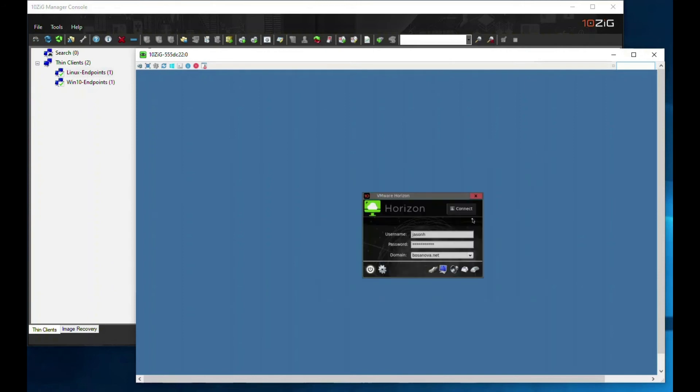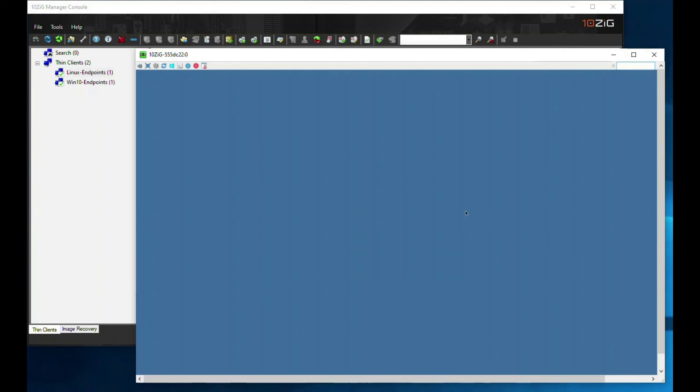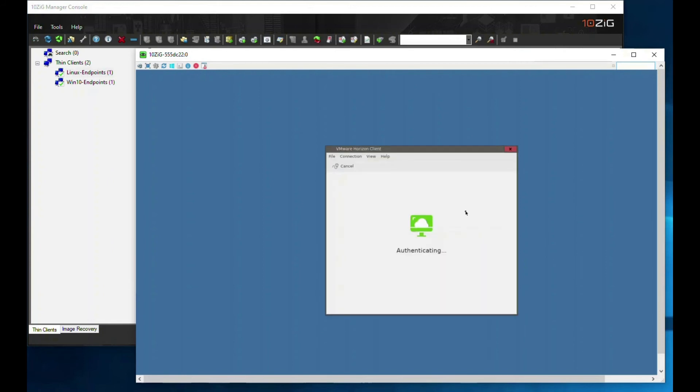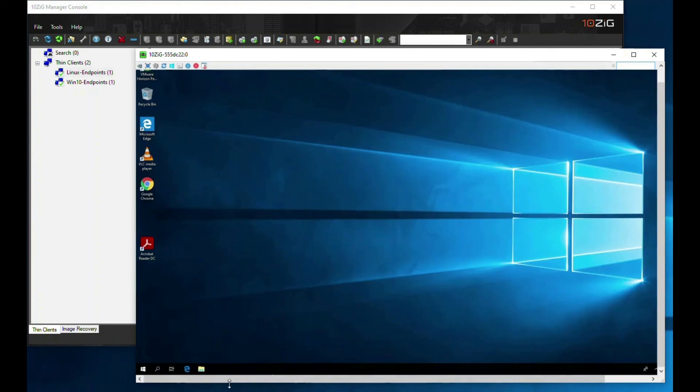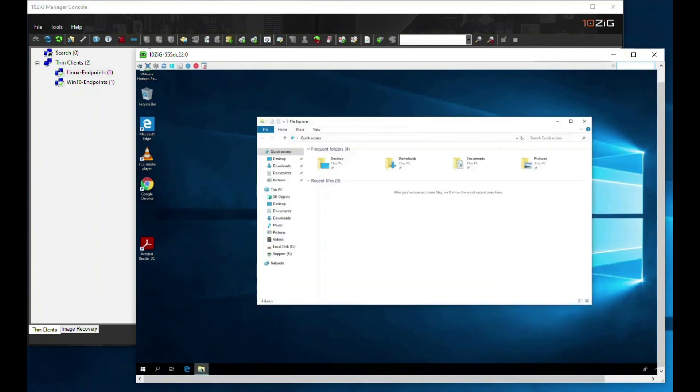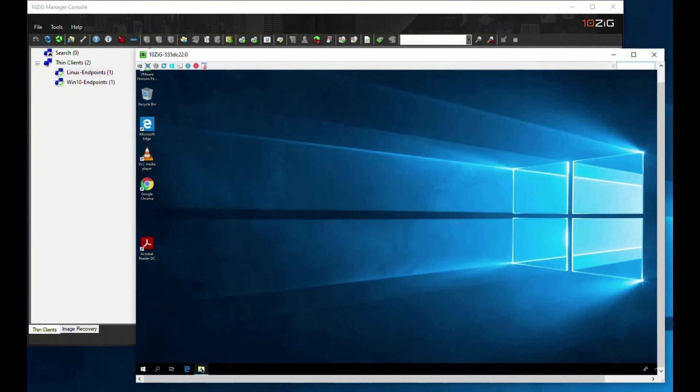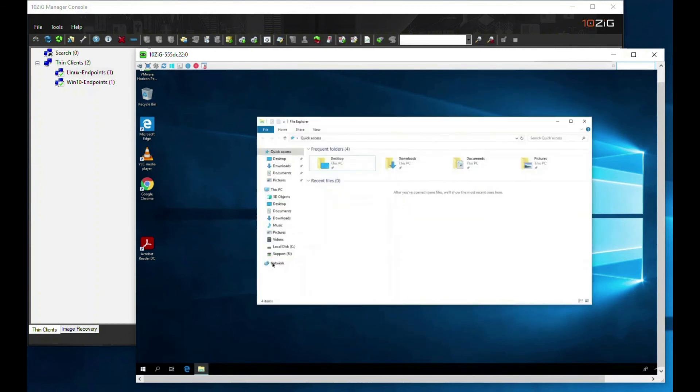Now we are going to connect to the Windows 10 Horizon desktop and find our newly attached USB device in this virtual machine. Now that the desktop is loaded, we can see the USB device inside the Explorer window.